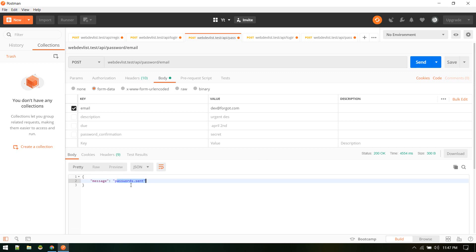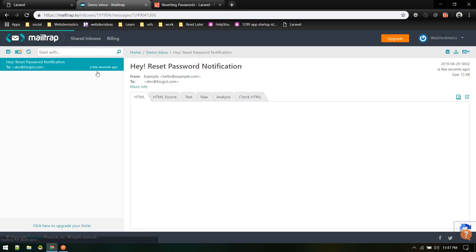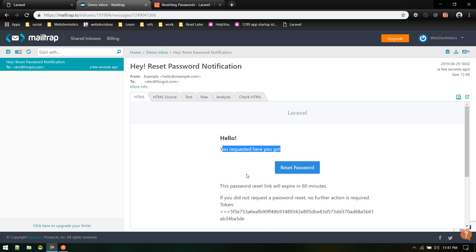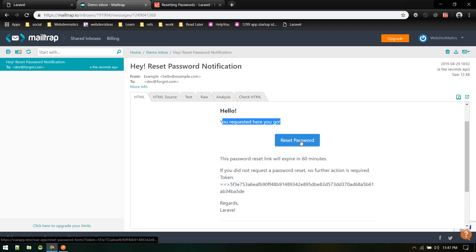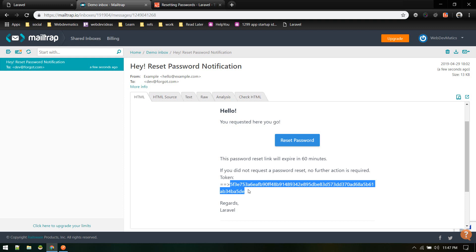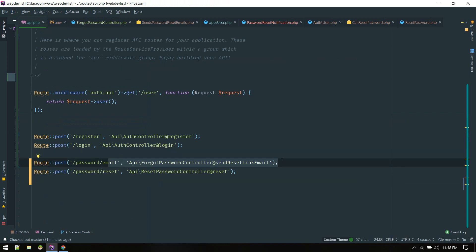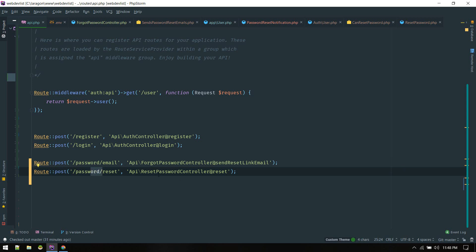We got the 'Reset Password Notification' email in Mailtrap. The email shows our custom message and the token is displayed. The link in the email would take the user to the frontend application's password reset form — we'll handle building that form when we build the frontend. For now our API is functional and we have the token. Let's copy it, go back to api.php, and move on to the reset password endpoint using this token.